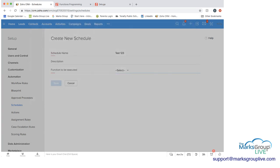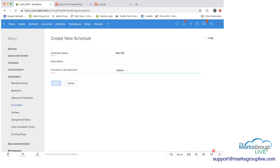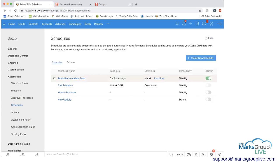I'm not going to do that now. But just wanted to show you how you can go about creating a schedule as well.